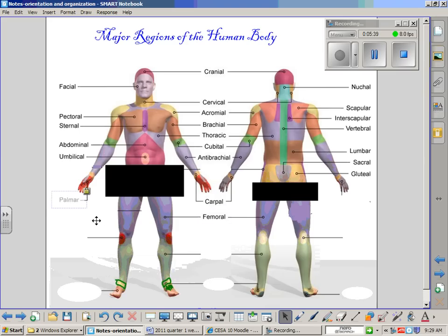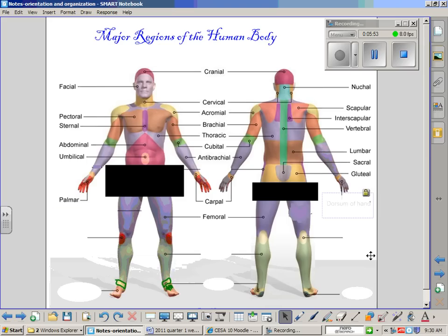The hand is typically known as the manus, but the palm side of the hand is known as the palmar region, whereas the back side — where your knuckles are and which is a less sensitive area — is known as the dorsum of the hand, referring to the dorsal region of the hand. Dorsum is another word for dorsal.